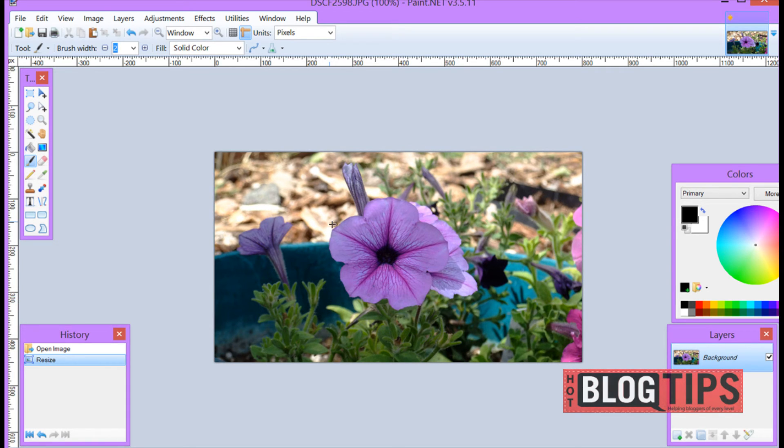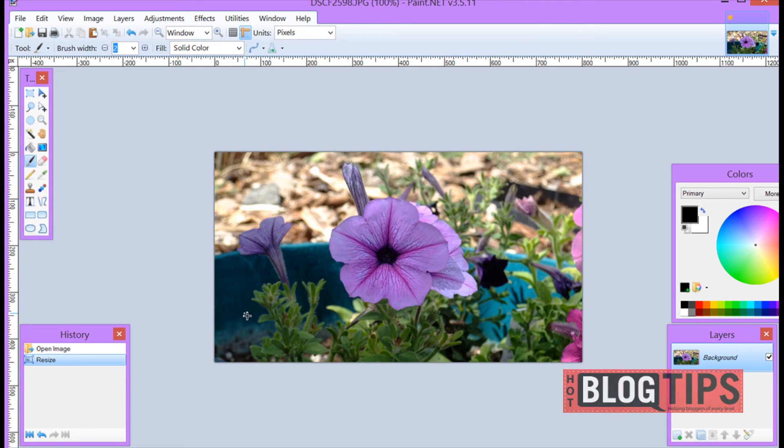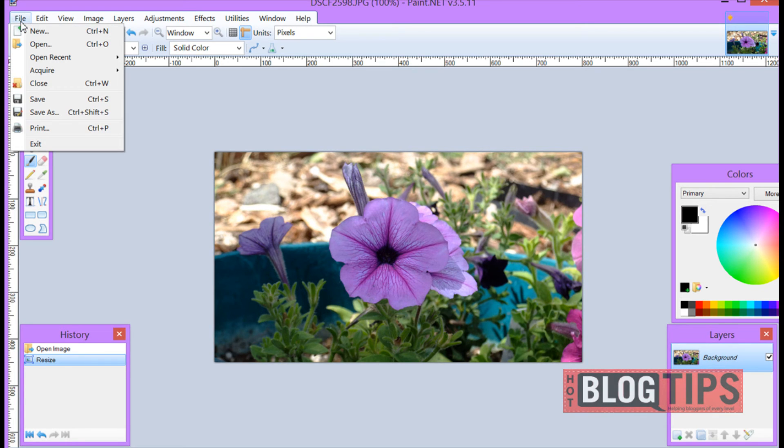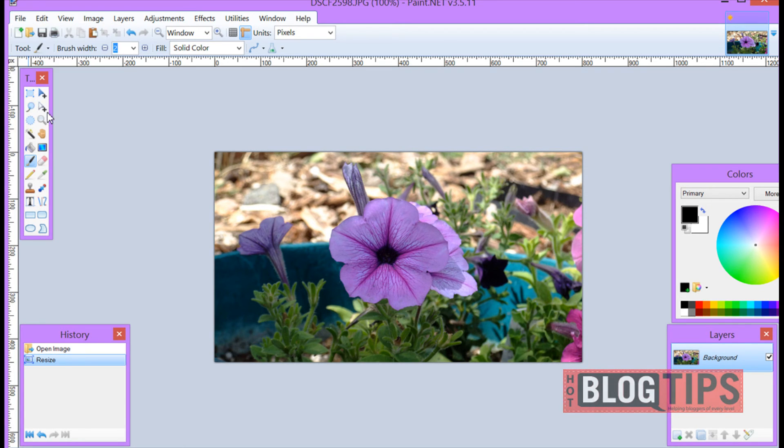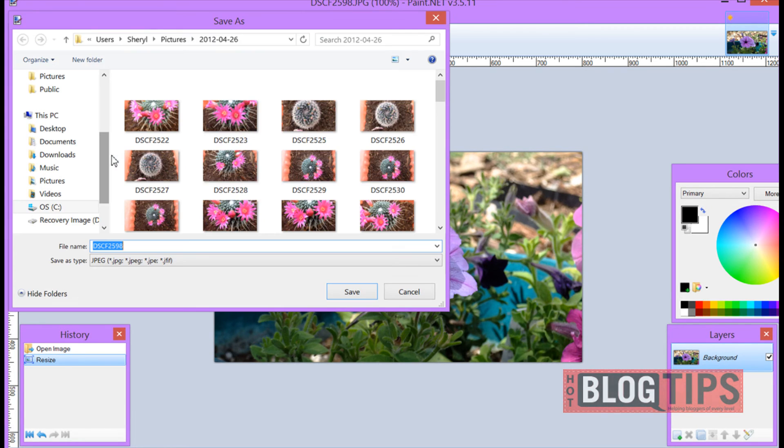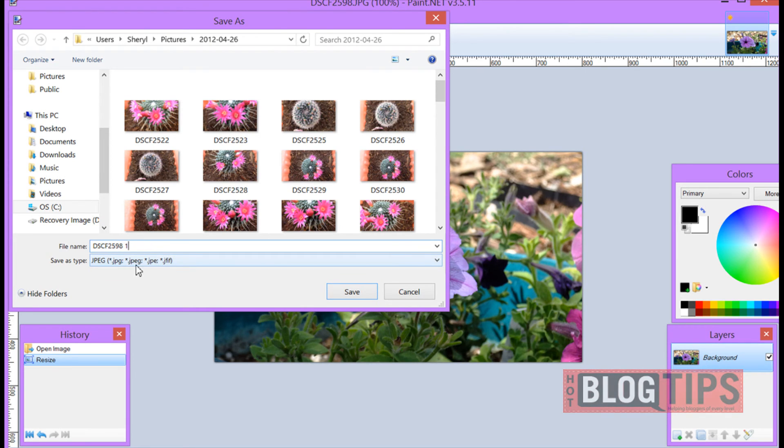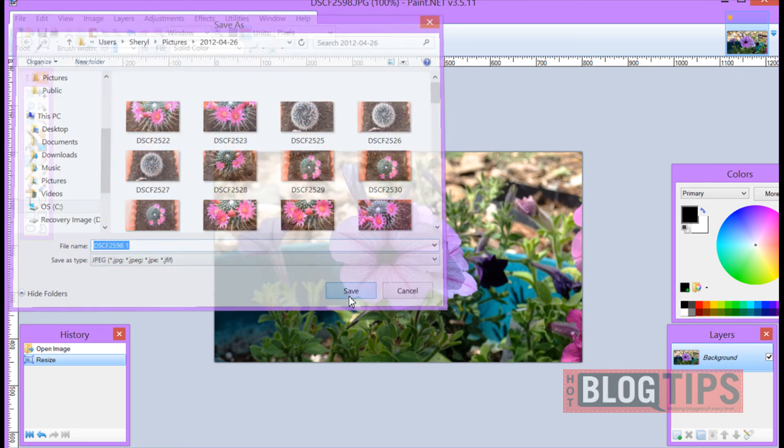Once you have it sized like you want you can do other things, put on your watermarks, whatever you need to do and when you're finished simply go up to file, save as, rename the image, pick your favorite type of file and click save.